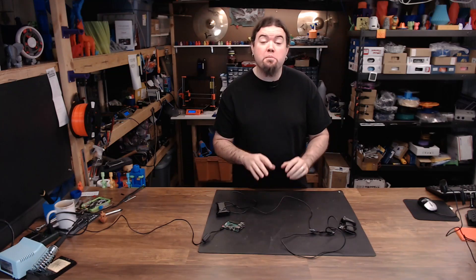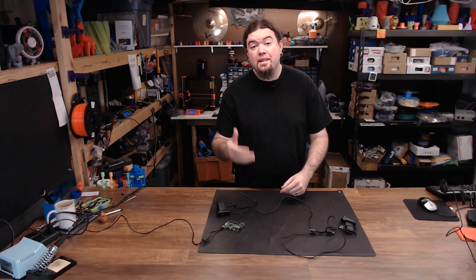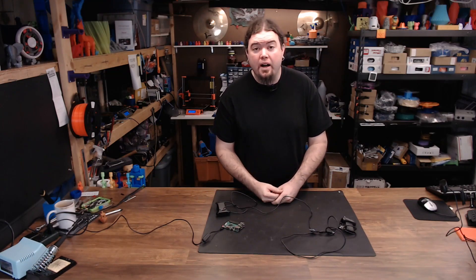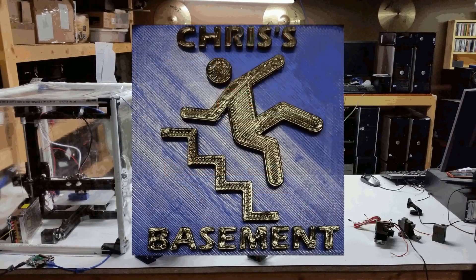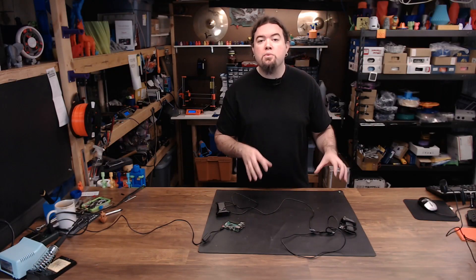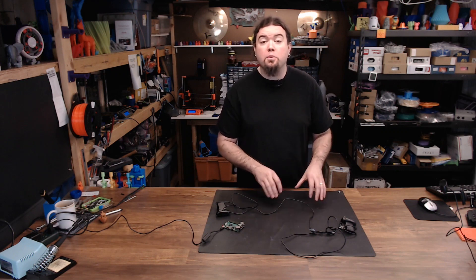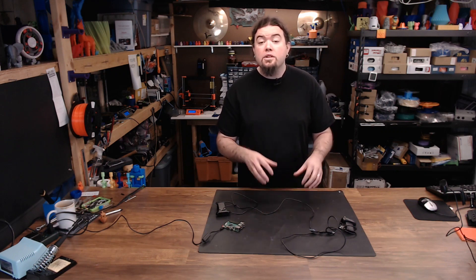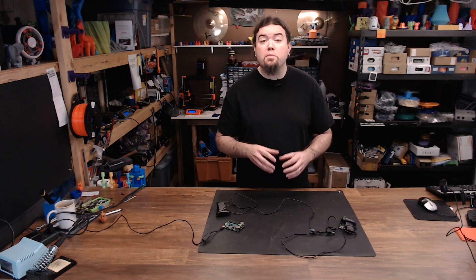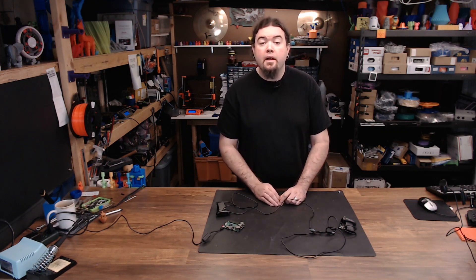Today we're going to configure multiple webcams to use on a single instance of OctoPrint. I've had some questions on how you can use multiple webcams on a single OctoPrint instance so that you can view multiple angles of your 3D printer.